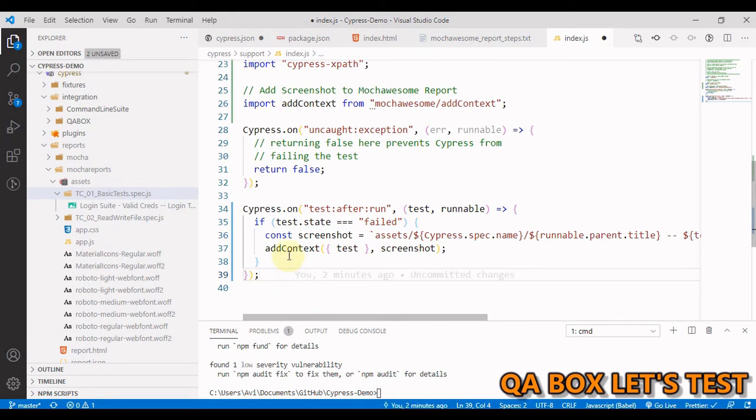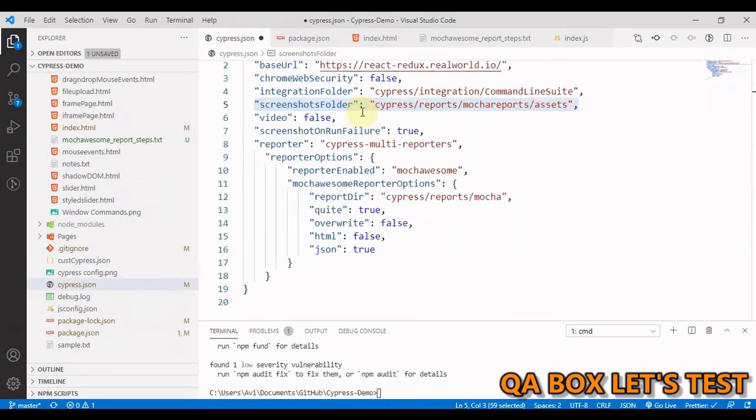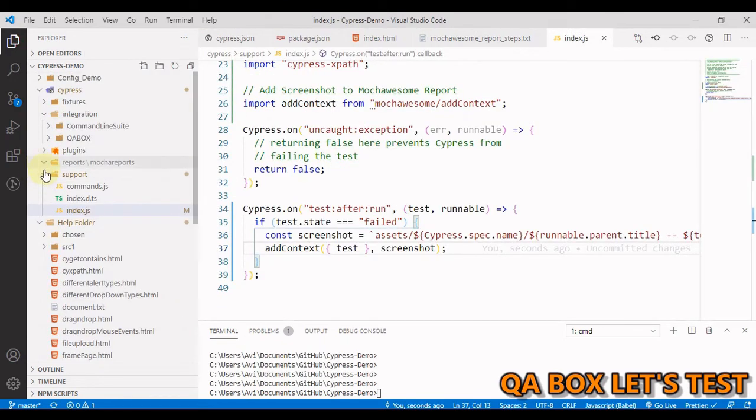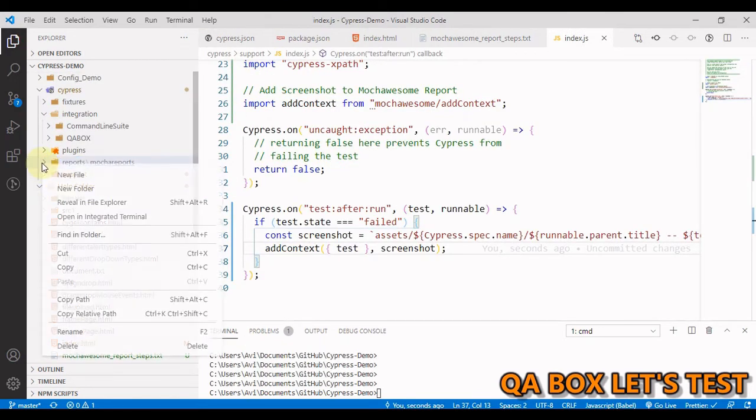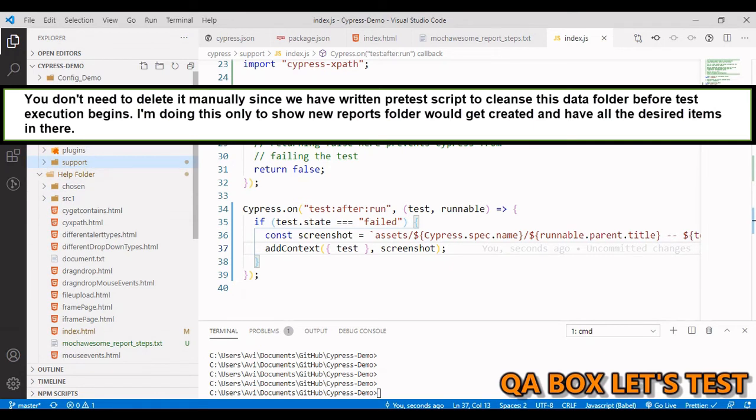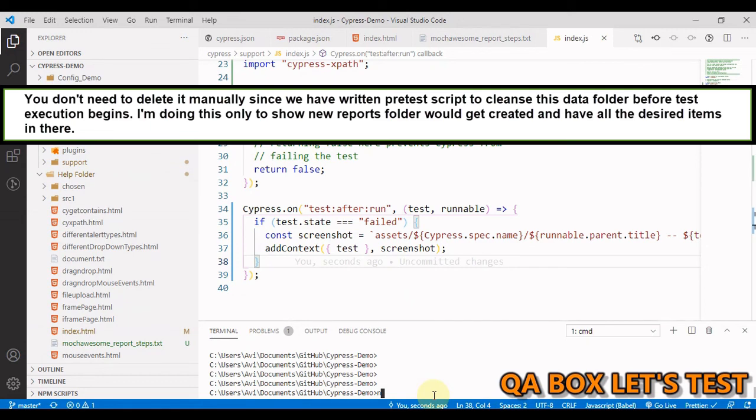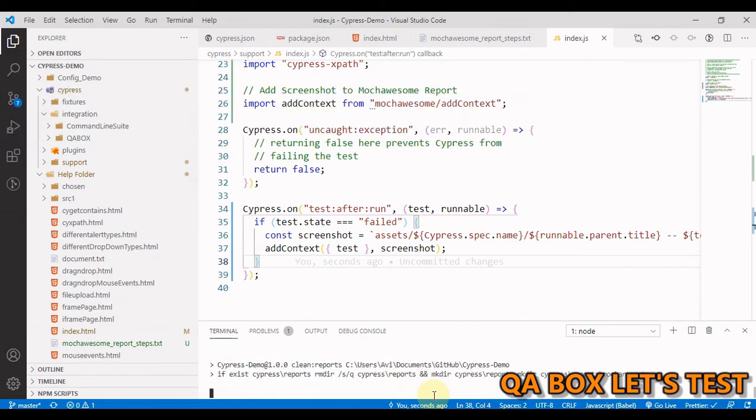So we have achieved this much. And now you're pretty much done. This is all you have to do. Let's save everything. Let us delete this report folder.